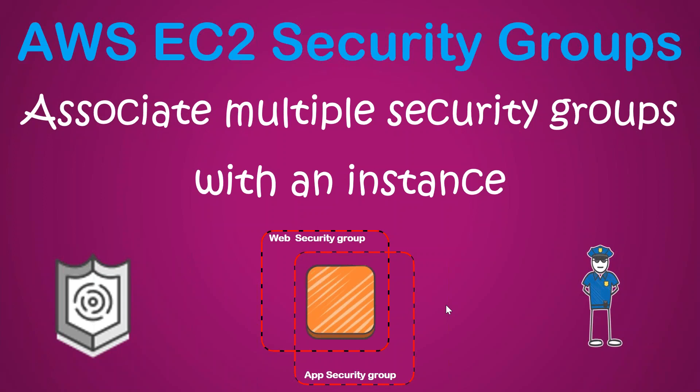So that is how you associate multiple security groups to an EC2 instance. If you have any questions, go ahead and write them in the comment section. I'll be happy to answer them. Thanks for watching. Happy learning.